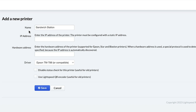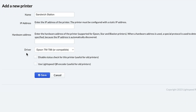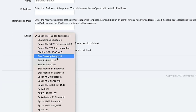Next, choose your printer's driver. This step comes next because the printer you choose will determine what information is needed to connect the printer to Lightspeed Restaurant. For example, printers that use a USB to connect directly to your POS do not require network information. Click the drop-down menu and select your printer model.